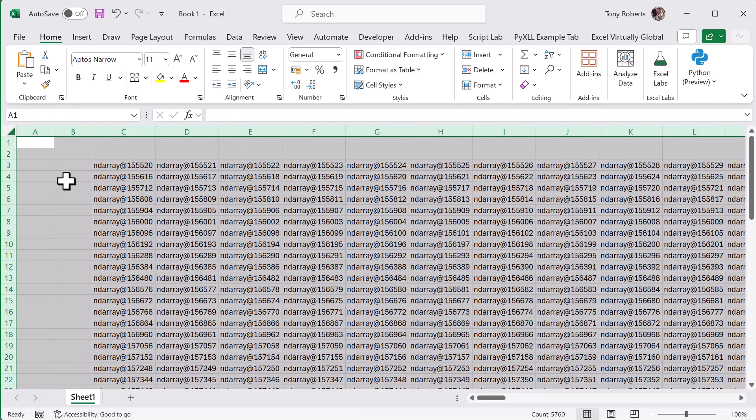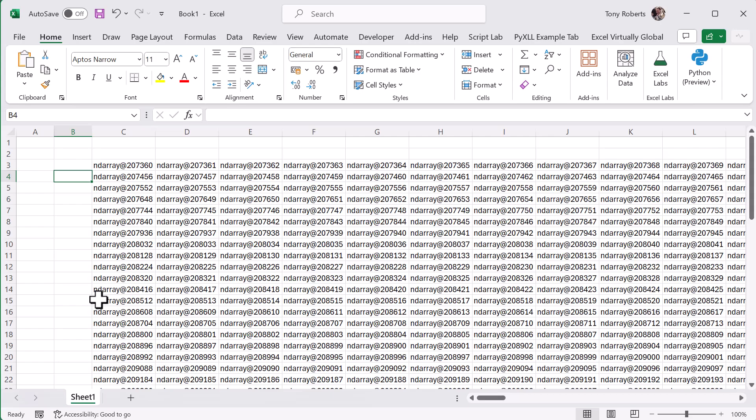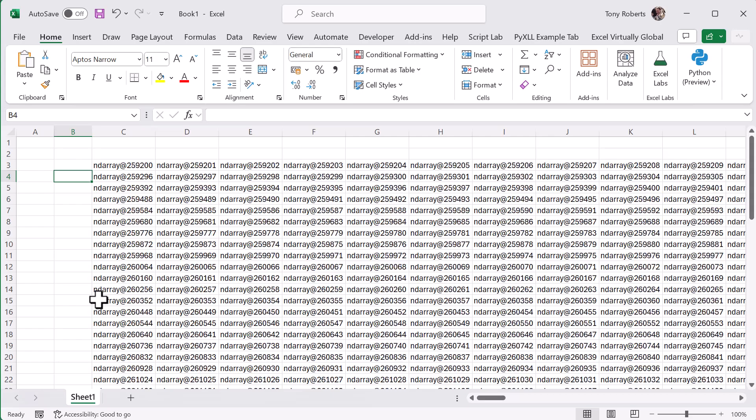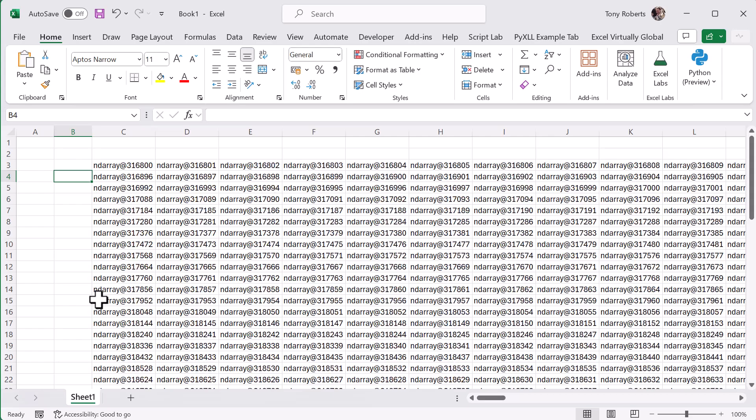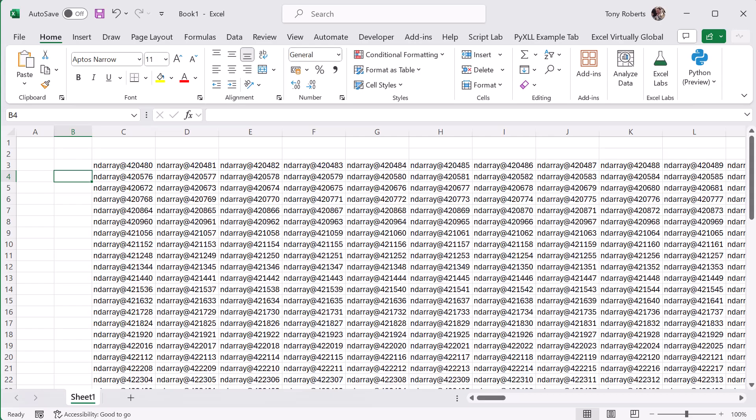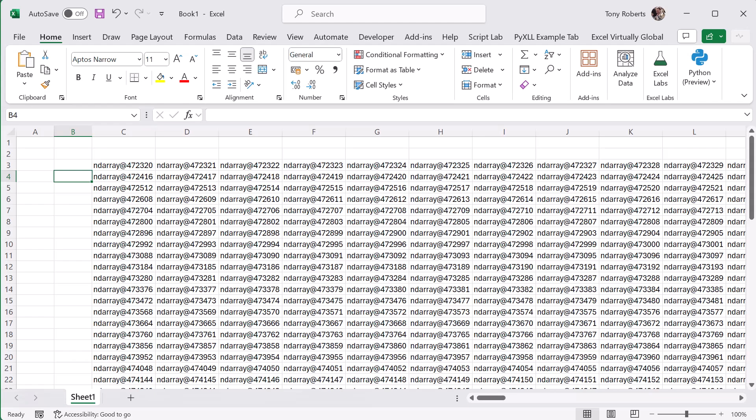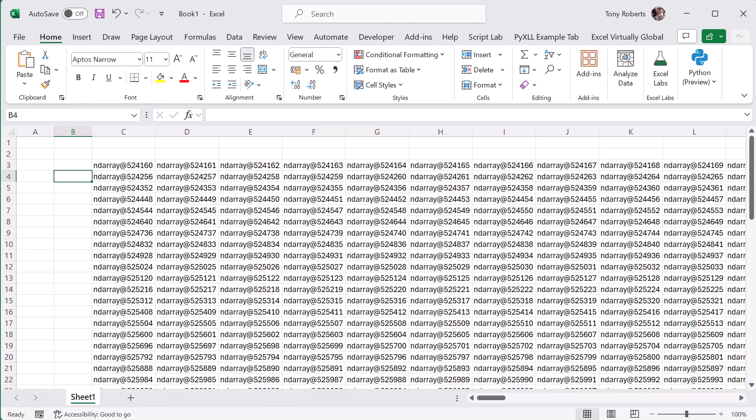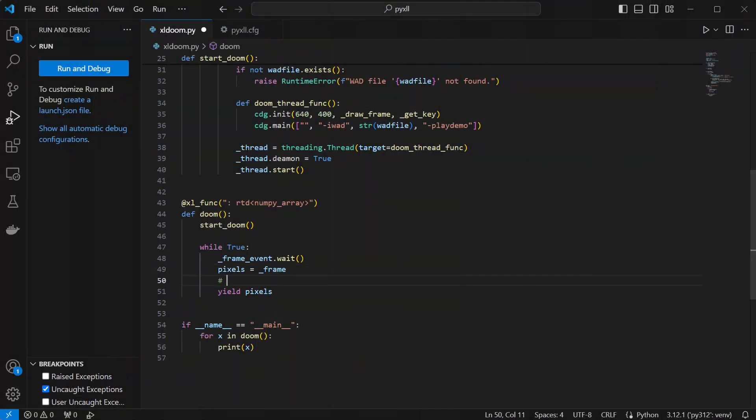The cell values themselves are numpy arrays, which isn't quite what we want. That frame numpy array is a 2D array of pixel values, but those pixel values are themselves a 1D numpy array of RGB red-green-blue values, so that's why we're seeing the numpy arrays as the cell values here.